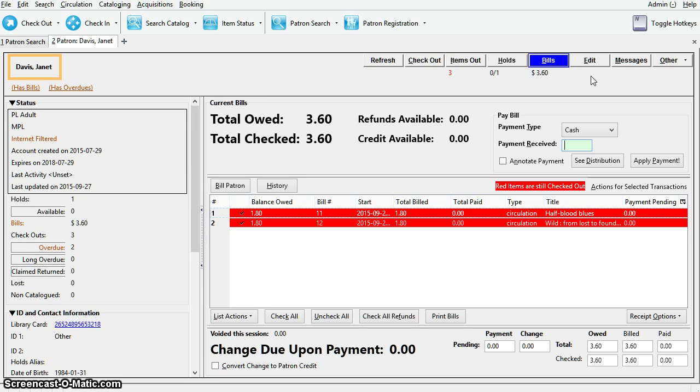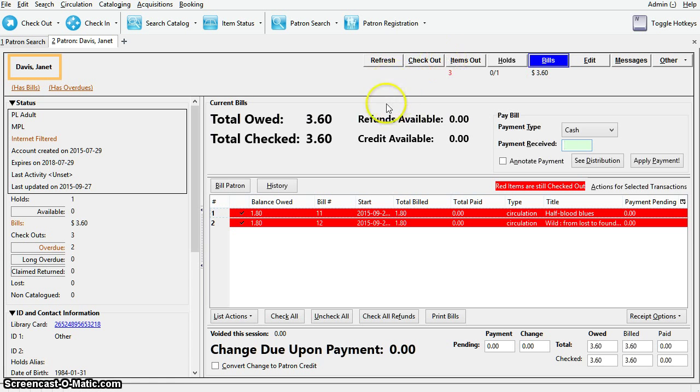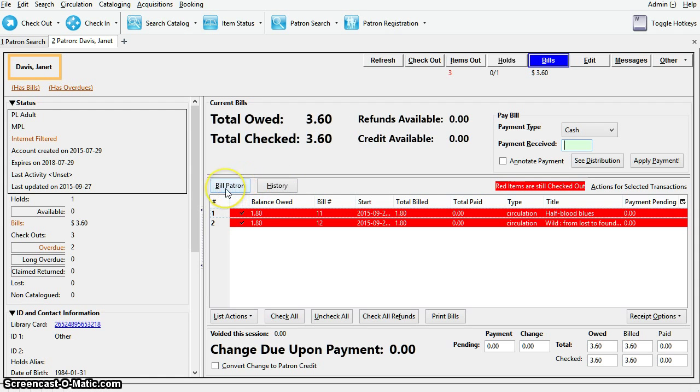Grocery bills are manually created by staff, usually for things such as lost cards or any other fees that the library may charge. Here you can view any bills the patron may have or create a new grocery bill. To view patron's bill history, click History. To create a new bill, click Bill Patron.